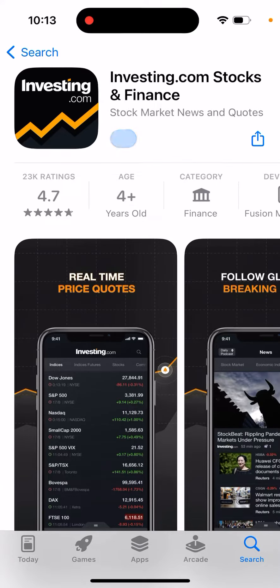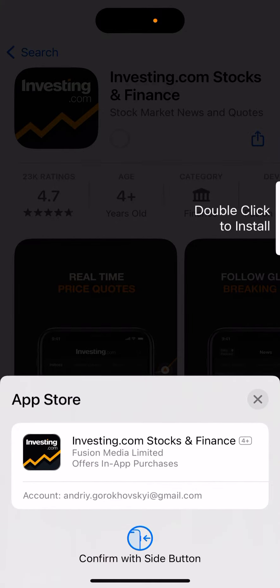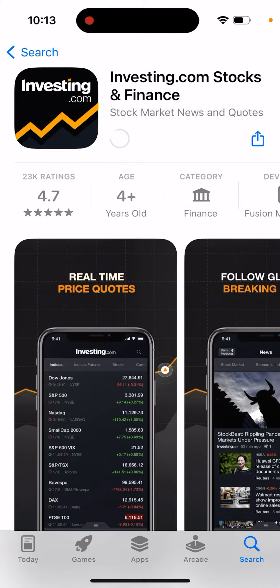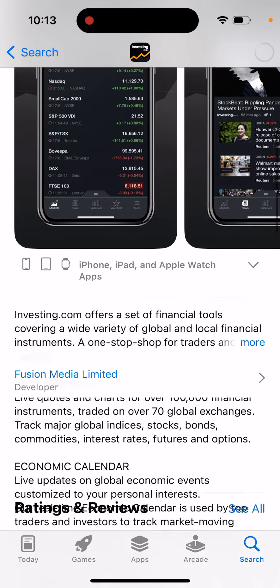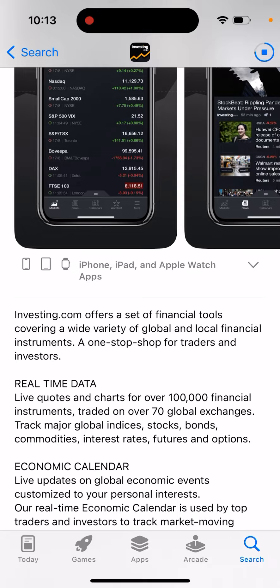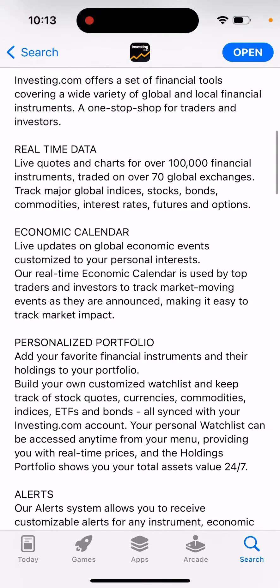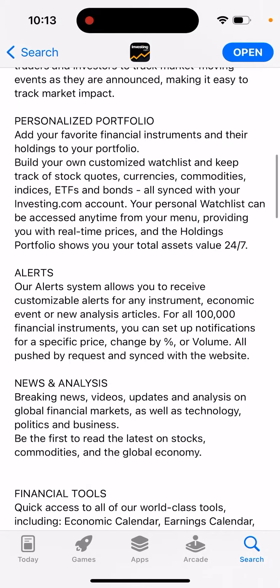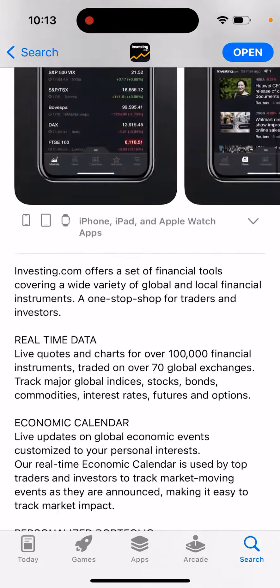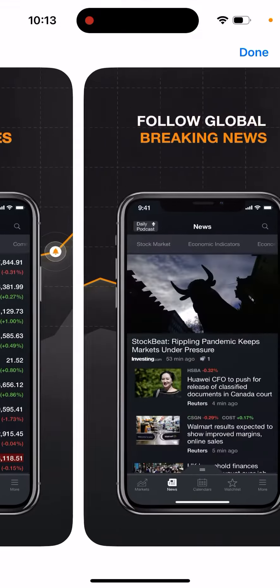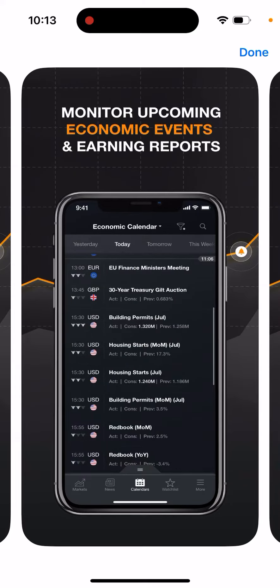Here's an interesting app called Investing.com Stocks and Finance, so let's just explore this app. It offers a set of financial tools covering a wide variety of global and local financial instruments — a one-stop shop for traders and investors. Here you can see real-time data, economic calendar, personalized portfolio, alerts, news and analysis, financial tools, and all of that. You can follow global news, see charts, quotes, and earning reports.